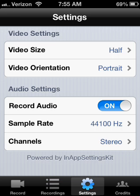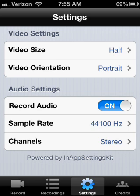Also, if you go over here into settings, you're going to see that you have the video size. You're going to want to set that to half so that you don't have any crashing problems. And then you're also going to want to turn on record audio. I believe the sample rate is already set to the highest. So just something to keep in mind when you're actually doing this.